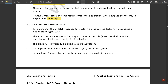To ensure that the SR latch responds to inputs in a synchronized fashion, we introduce a gating clock signal called CK. This clock restricts changes in the output to specific periods — when the clock is active — enabling predictable and stable circuit behavior. The clock CK is typically a periodic square waveform, shifting between on and off states as required, and is applied simultaneously to all clocked logic gates in the system.